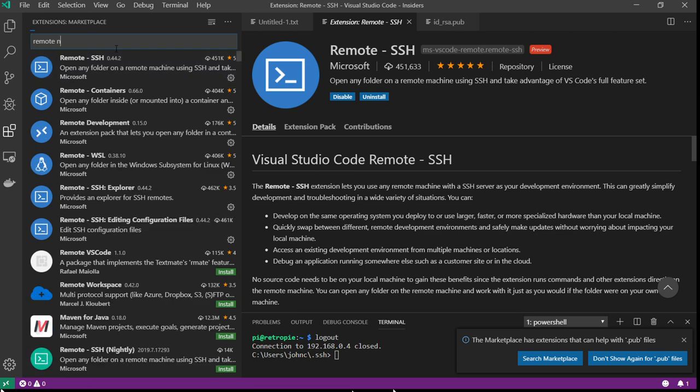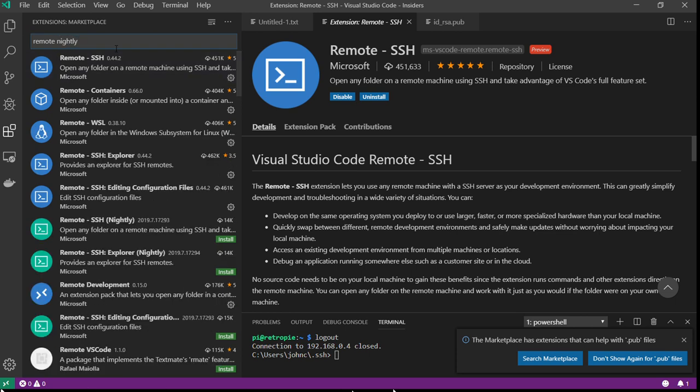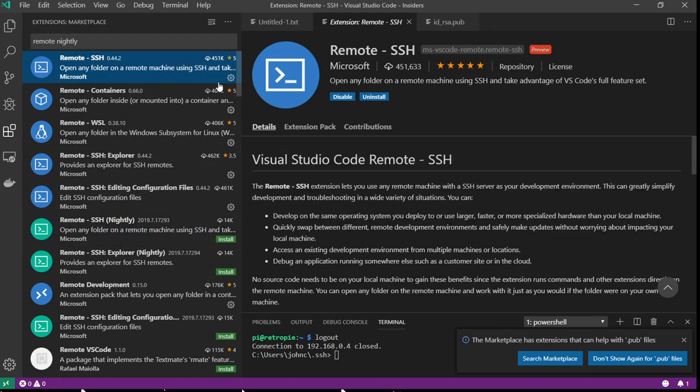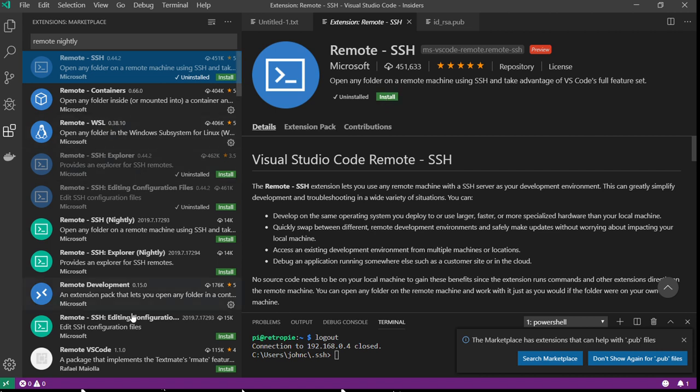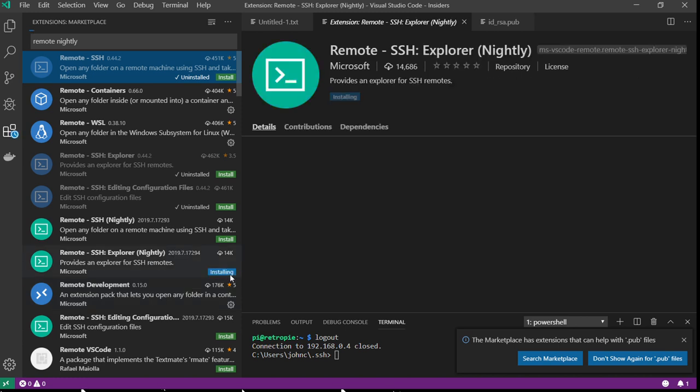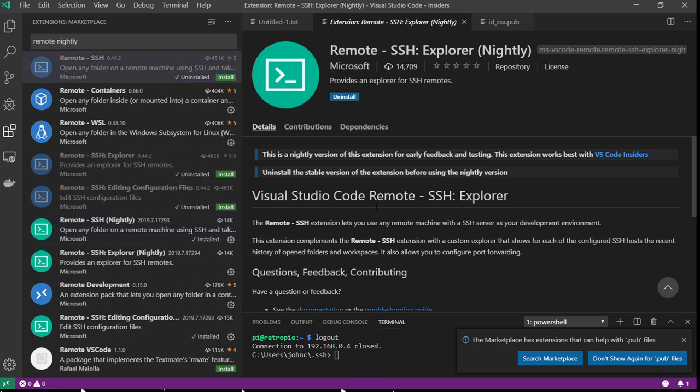I can't have both of them installed at the same time, so I'm going to uninstall SSH Nightly and the SSH Explorer Nightly. Let's install the nightly versions. They come together. Let's just be safe and restart our Visual Studio Code environment. Developer, reload window.